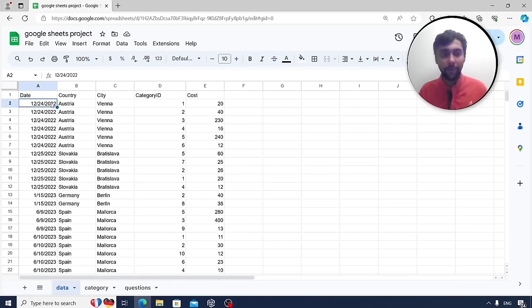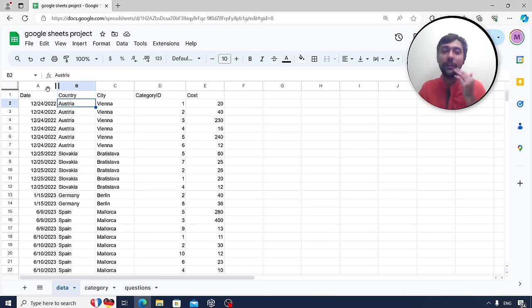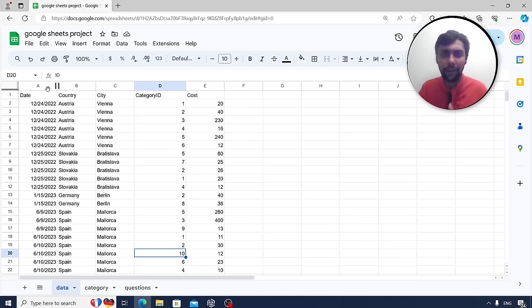First up, we will start with spreadsheets. Spreadsheets are one of the most common tools you are going to use in your data analyst job. In this coming project, we are going to use Google Sheets to analyze my own travel expenses data from trips to varied countries, using simple, intermediate, and advanced functions to drive insights. This is the dataset — it's my original data. We have columns for date, country, city, cost in euros, and a category ID column with values like 1, 2, 3, 4, 5, 6, 7, 9, 10.